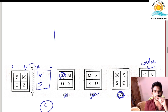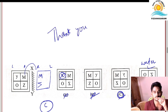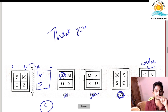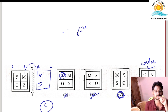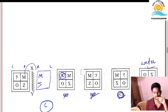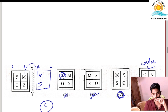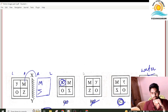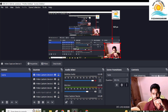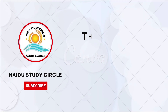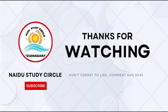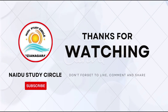Thank you all, and all the very best to everyone. Thank you one and all.